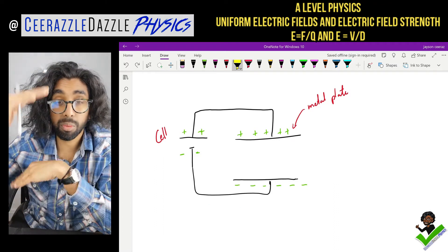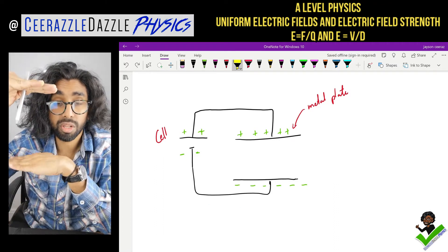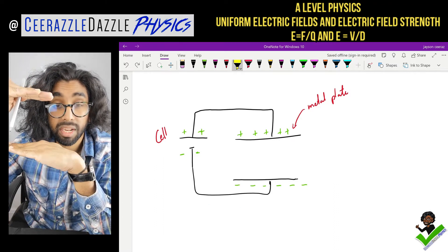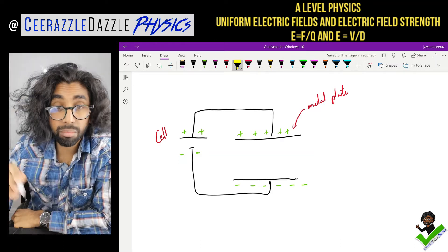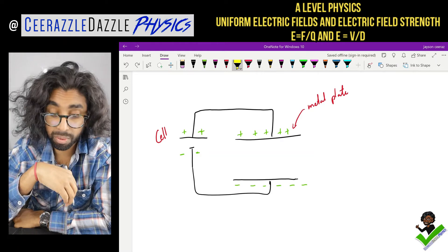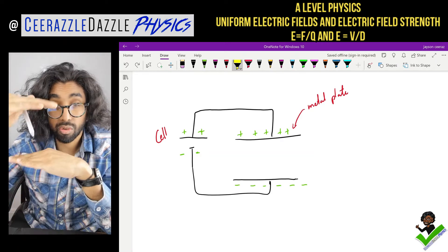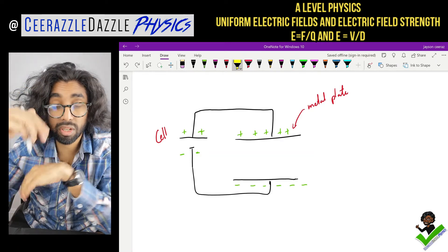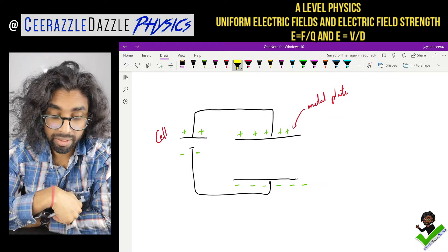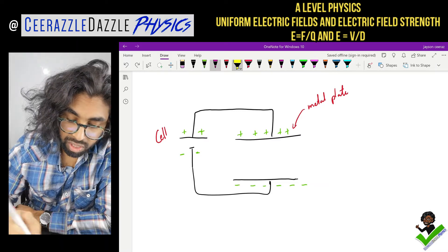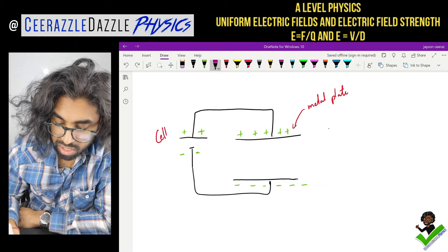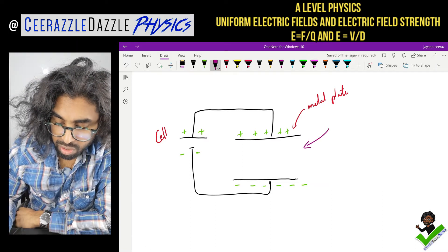So the top plate will be positively charged and the bottom plate will be negatively charged. Today I want to talk about the region in between those two plates - so what is going on in this region?